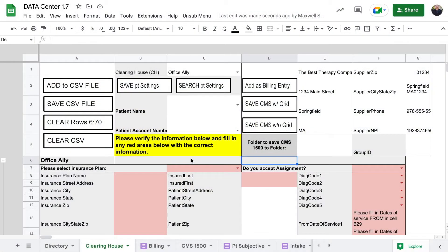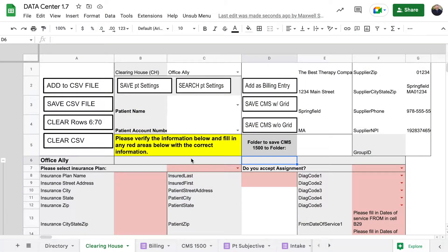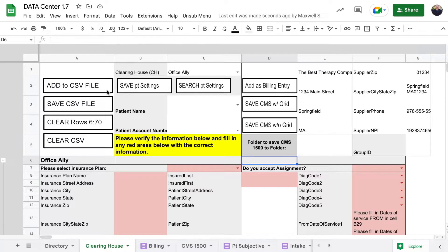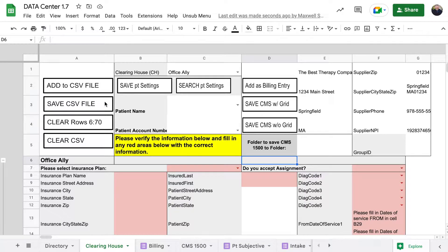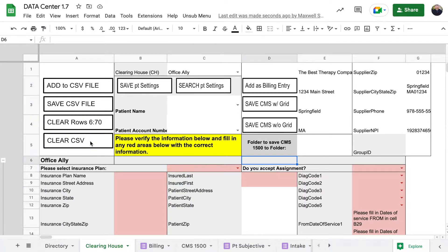Hey everyone, this is Max from Unsubscribed Healthcare. I want to go over with you right now the clearinghouse. In the left side column you'll see add to CSV file, save CSV file, clear rows 6 through 70, and clear CSV.